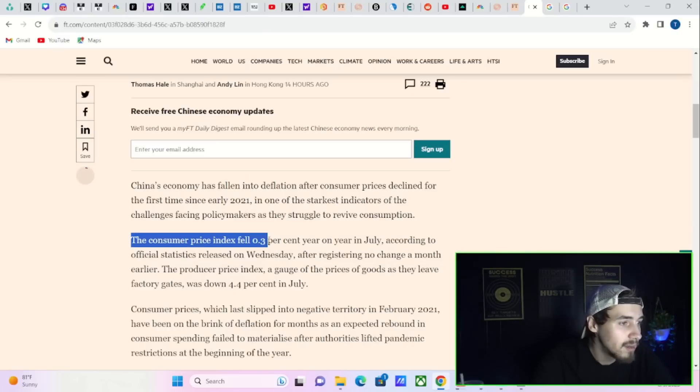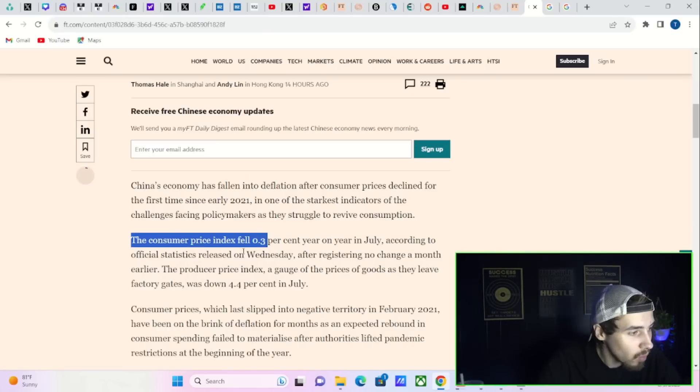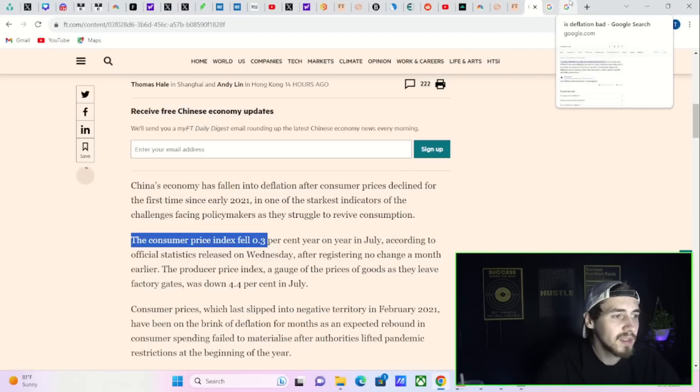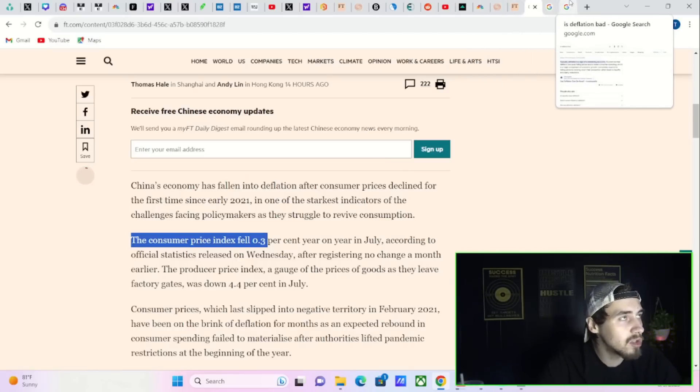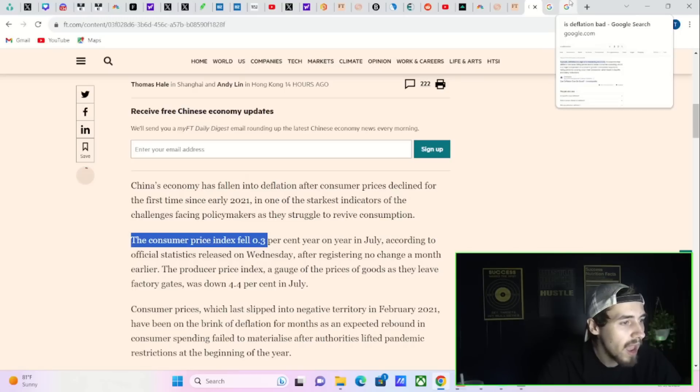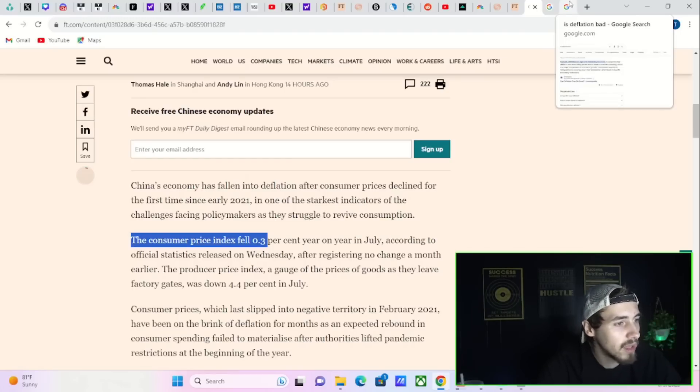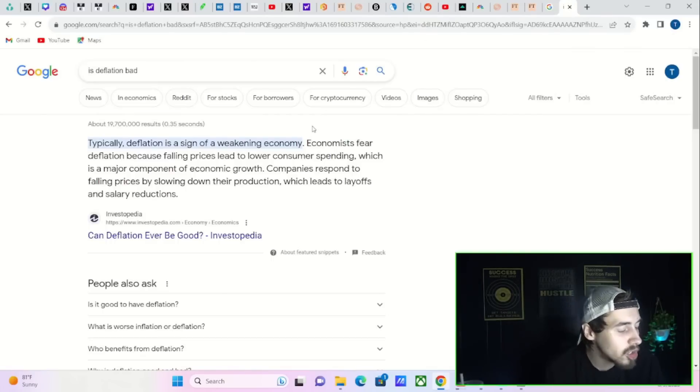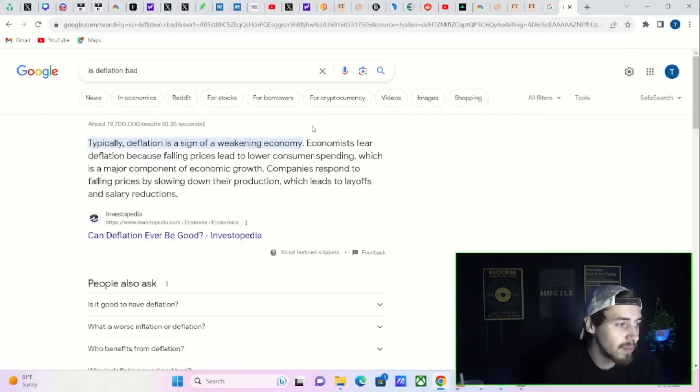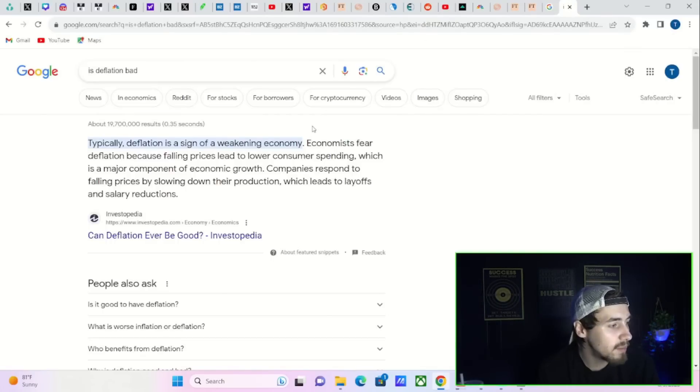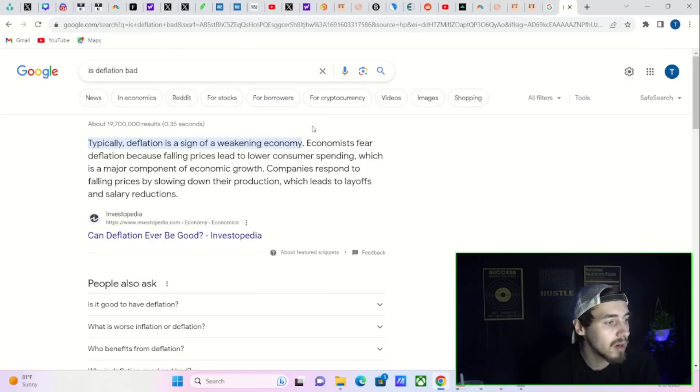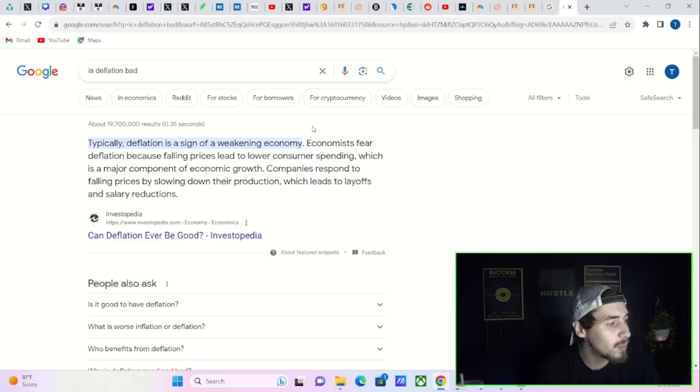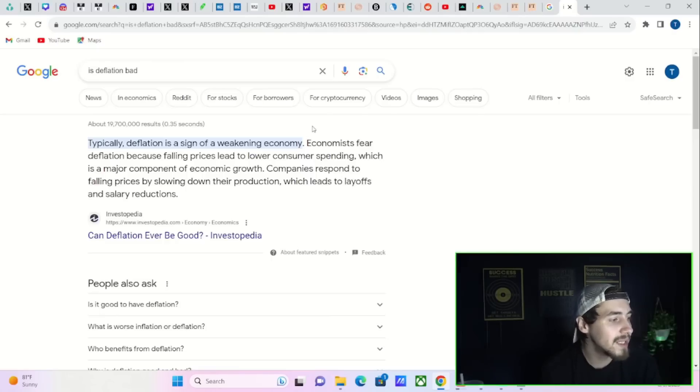This is China, so these numbers often are not correct. But if China is reporting deflation, their actual numbers, the real deflation numbers, could be a lot worse. Deflation sounds good to a lot of people as we have been struggling with inflation, but deflation is actually worse than inflation. Economists fear deflation because falling prices lead to lower consumer spending, which is a major component of economic growth.